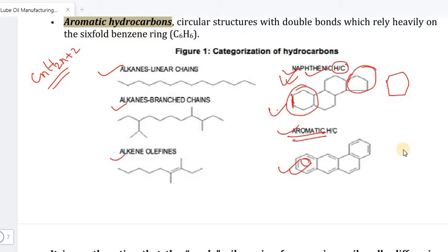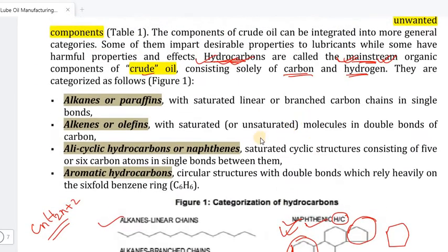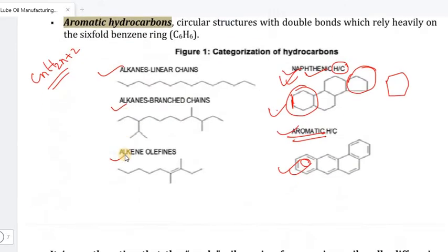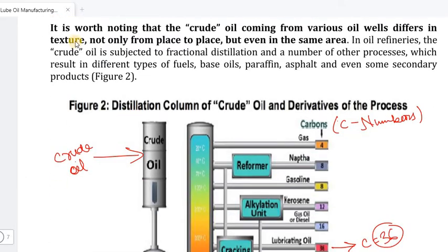It is worth noting that crude oil coming from various oil wells differs in composition — not only from place to place but even within the same area.